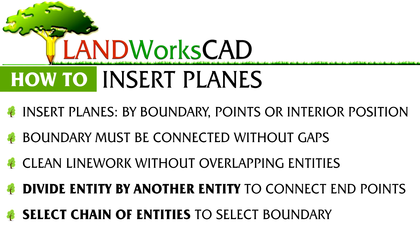Just to recap, there are three primary ways to insert your planes: by boundary, by points, or by interior position. Use the divide entity by another entity command under Trim, Divide and Explode to break entities if required to connect endpoints.